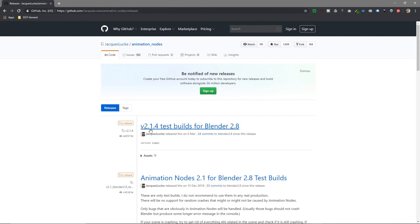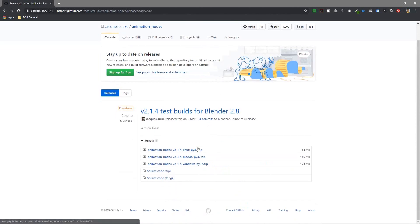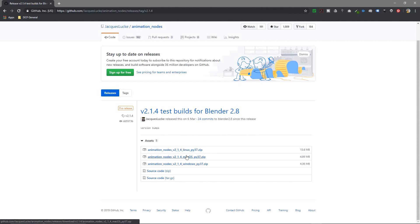We're going to download Animation Nodes for Blender 2.8, and we're going to download the 2.14 test build. Let's click on that and it will give us an option to download Linux, Mac OS, and Windows.